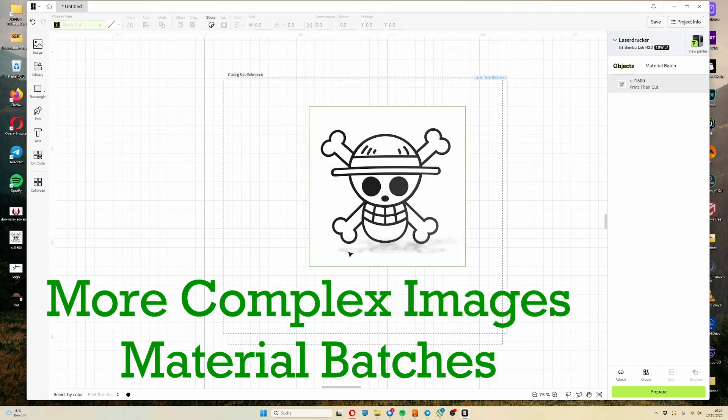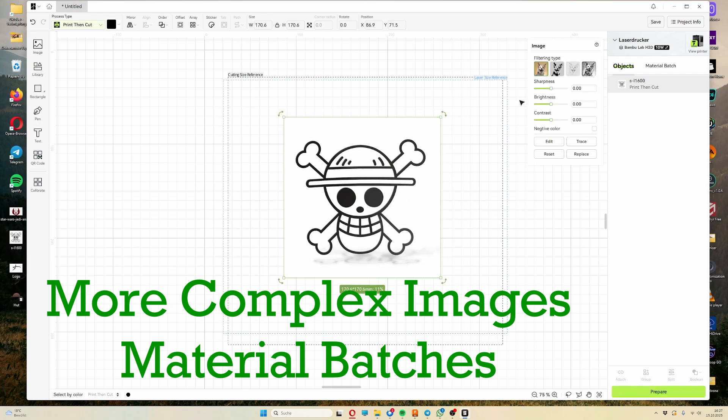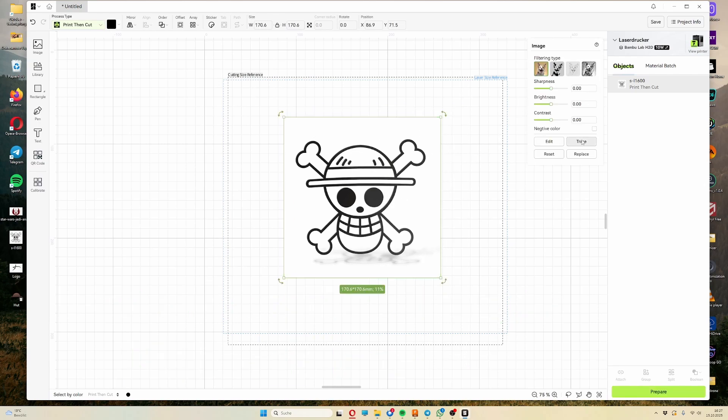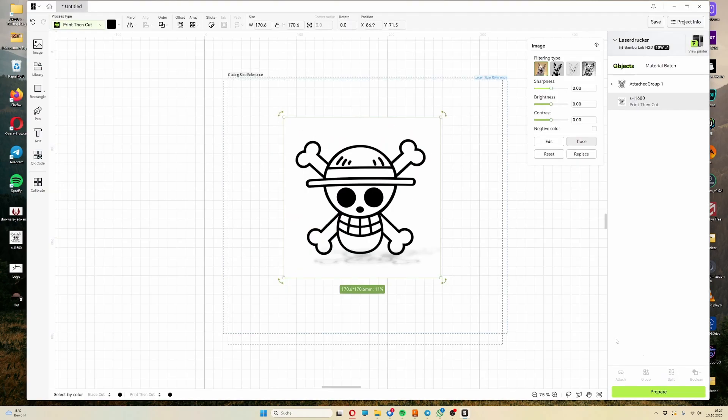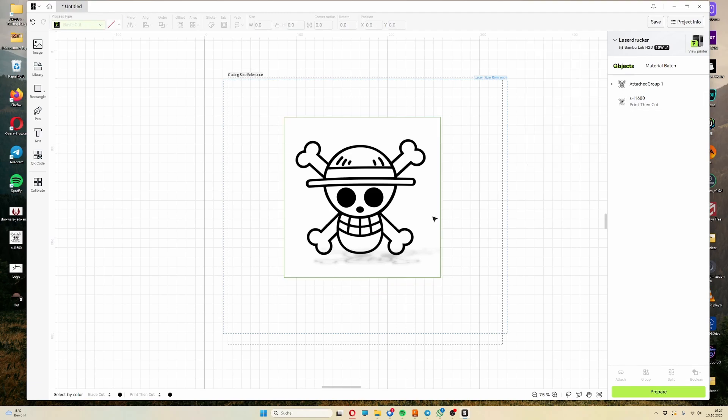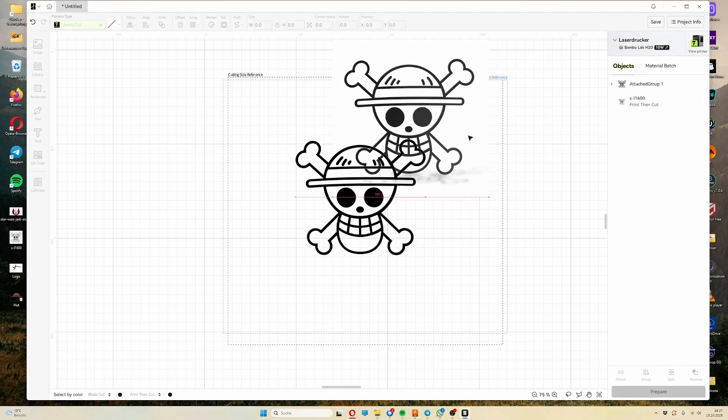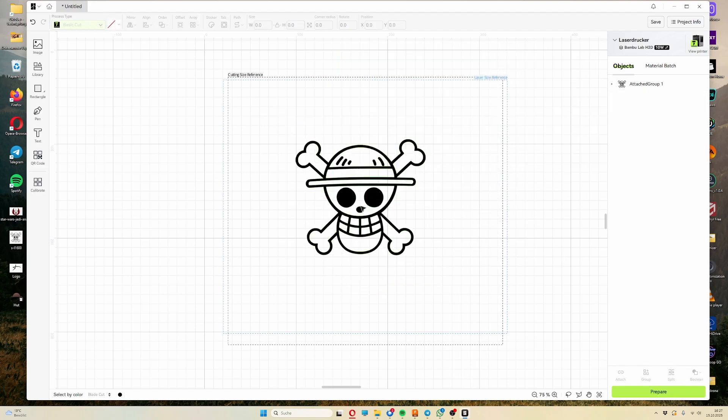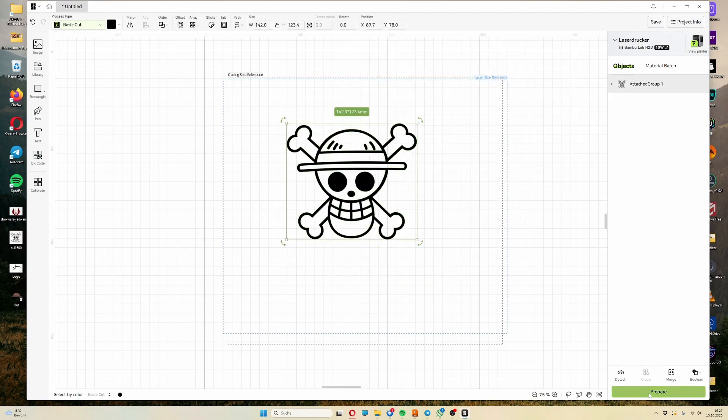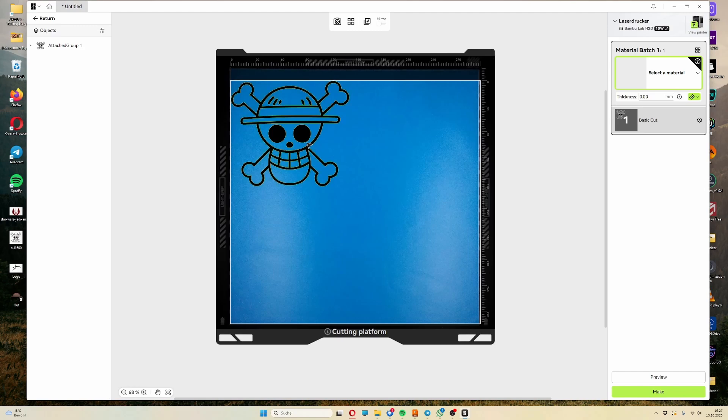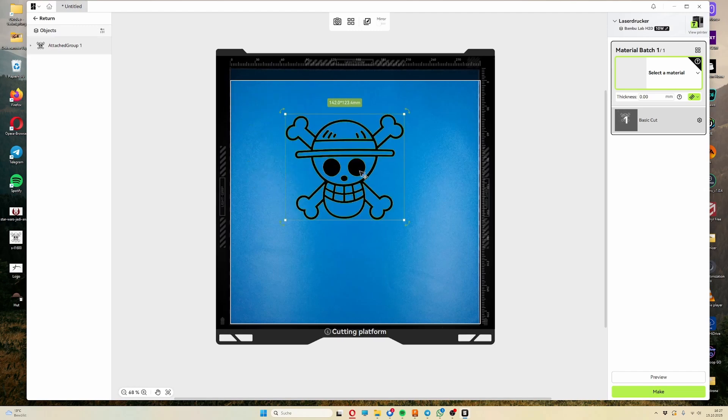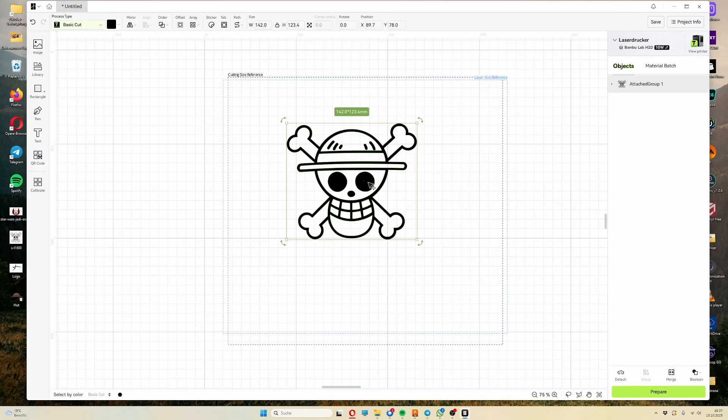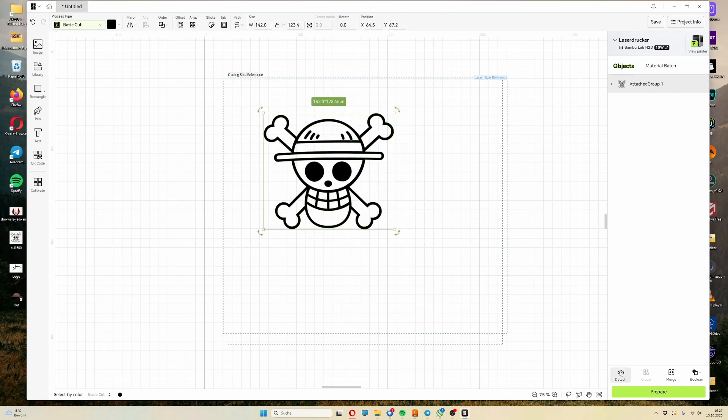Next I'll show you how I handle more complex designs with multiple materials or colors. Here for example, I imported the skull from One Piece as an image and simply converted it into vectors. But as you can see, you initially only have the design as a complete pattern. So to be able to create the design in different colors later, we first need to break it down into its individual components.